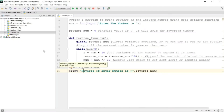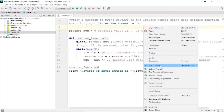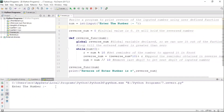To summarize the program: first we take an input stored into the variable 'num', then we call the function 'reverse_function' which performs the reversal, and then we print 'reverse_num', which holds the reverse of the entered number. Now let us run this program and see the output.